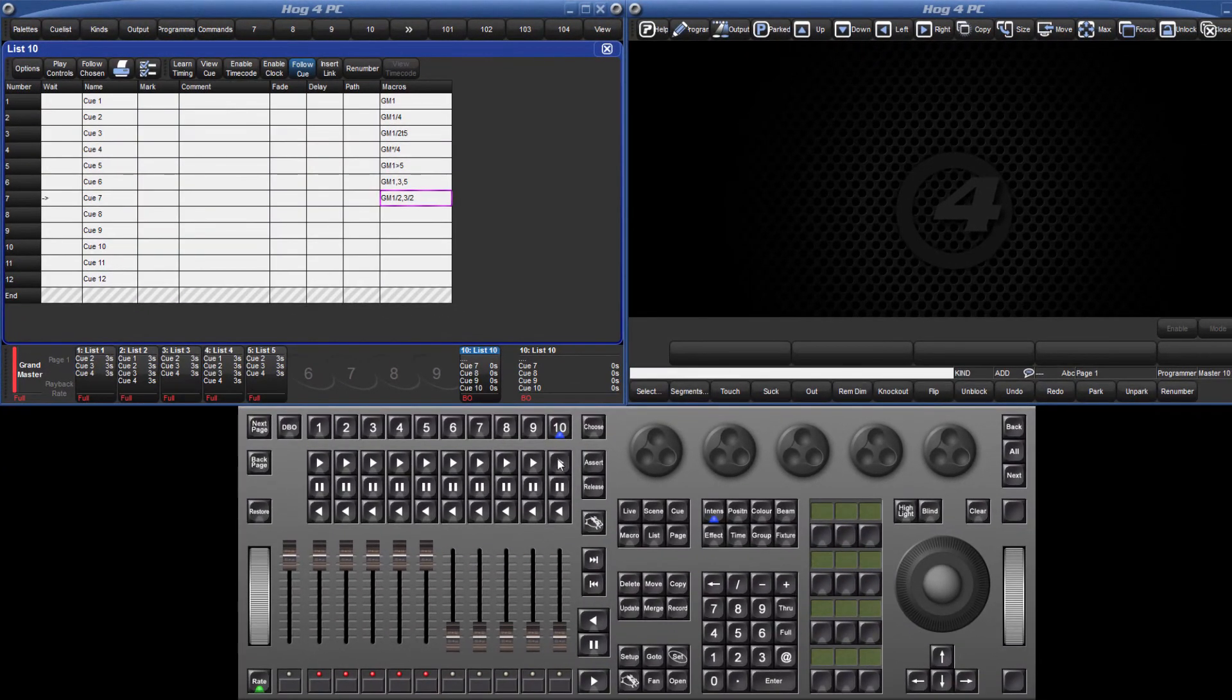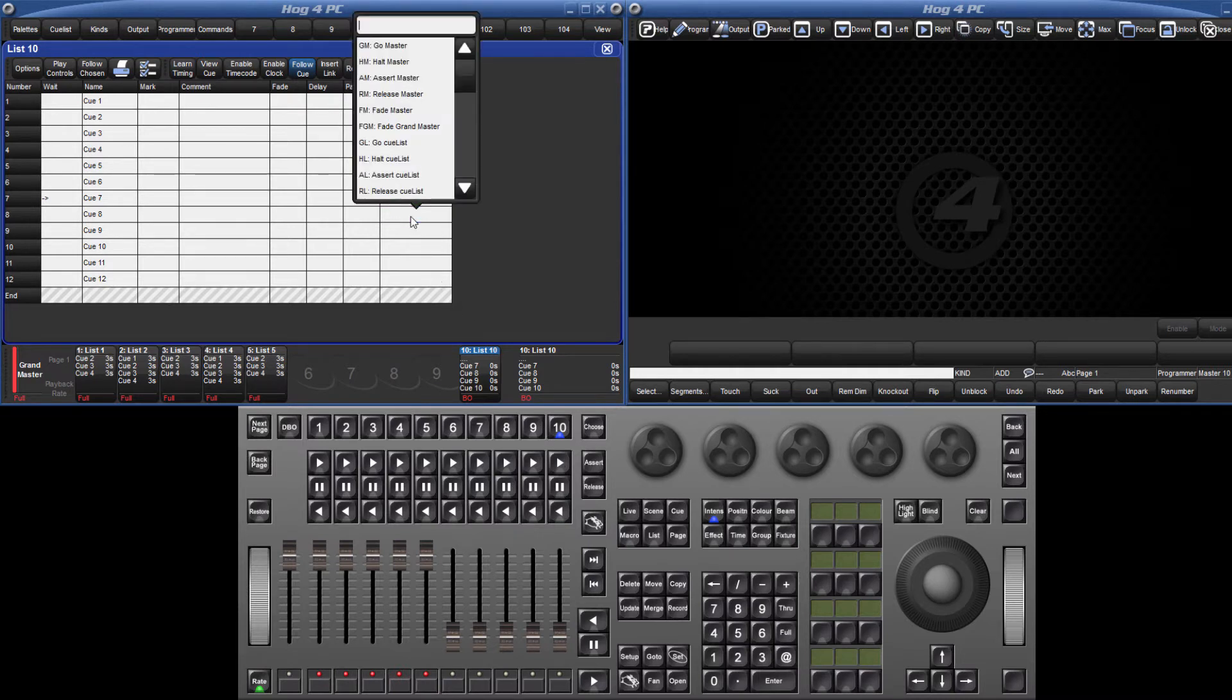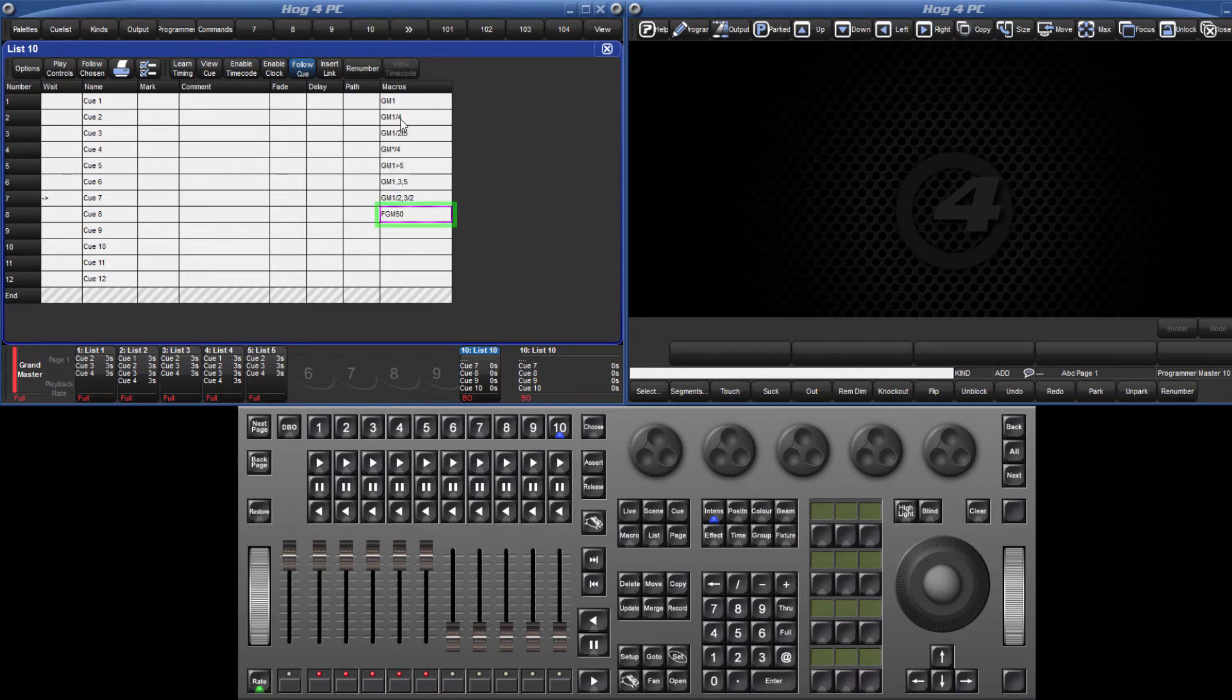Comment macros can also be used to fade the level of the masters. Fading the Grand Master is the simplest example. Select the Fade Grand Master macro and follow this with the intensity you wish it to change to. For example, FGM 50 enter.